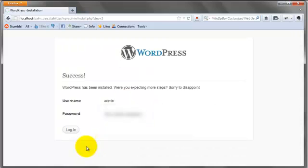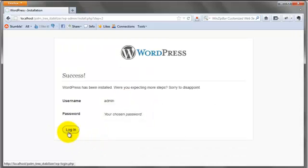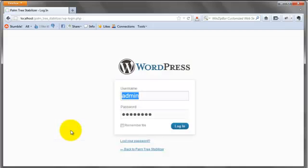Yeah, that's really it. So pretty straightforward. Once you get to this screen, go ahead and click login and you'll be ready to rock.